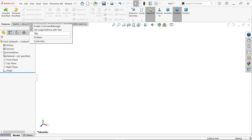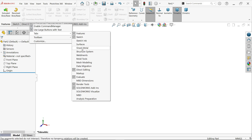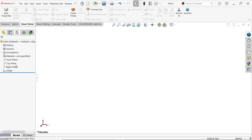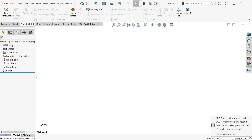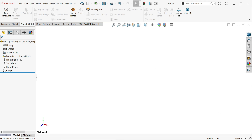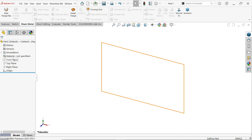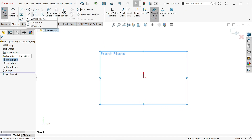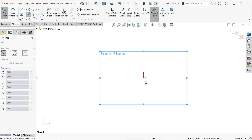Click on the tab, go to tabs, and activate Sheet Metal. Before choosing any plane, make sure the unit is millimeter-gram-second. Now choose the front plane and start a sketch. I am going to activate Center Point Arc.